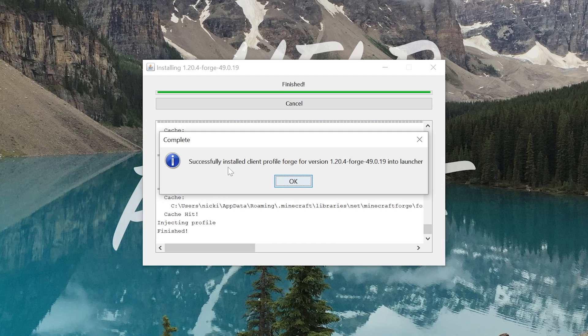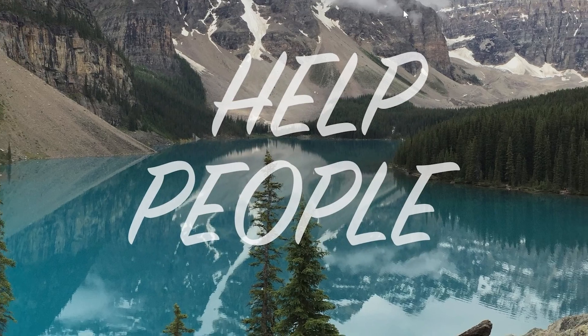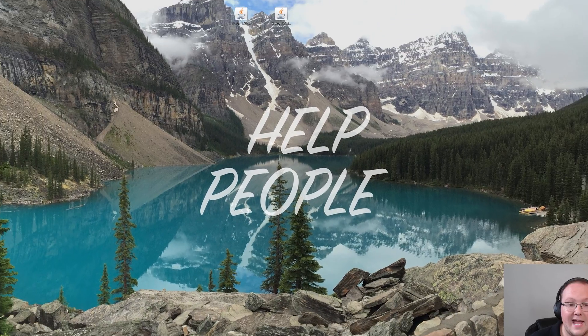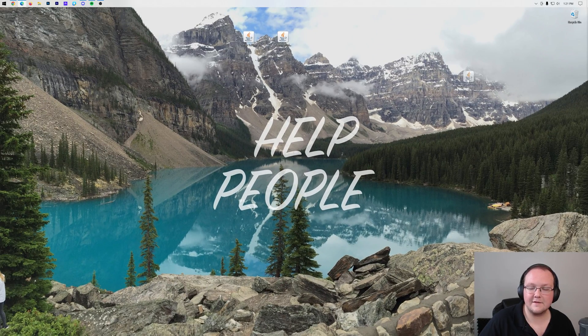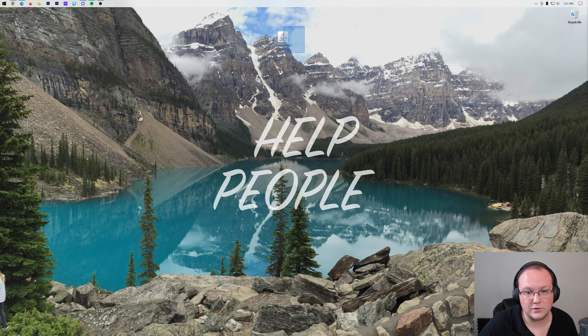Nevertheless, it was successful for us. As you can see, successfully installed Client Profile Forge. Click OK, closes out of that, and you can delete the Forge installer from your desktop. Now, let's go ahead and get Xero's minimap installed.